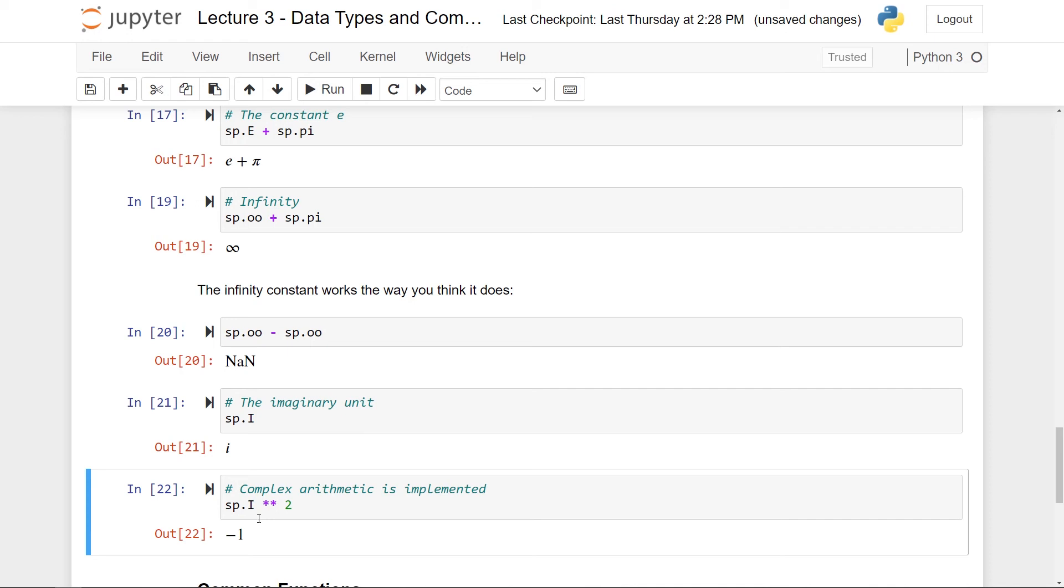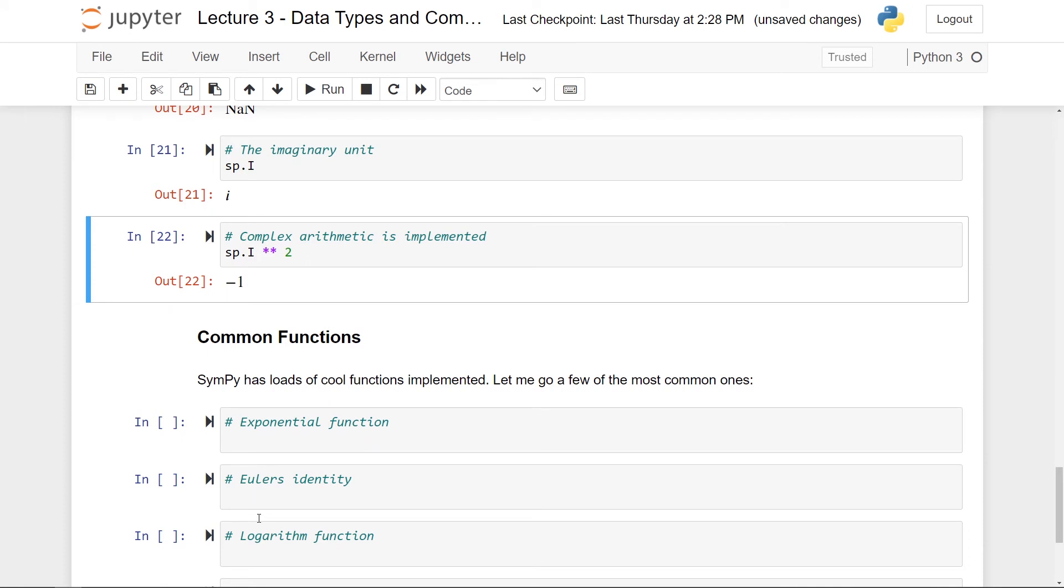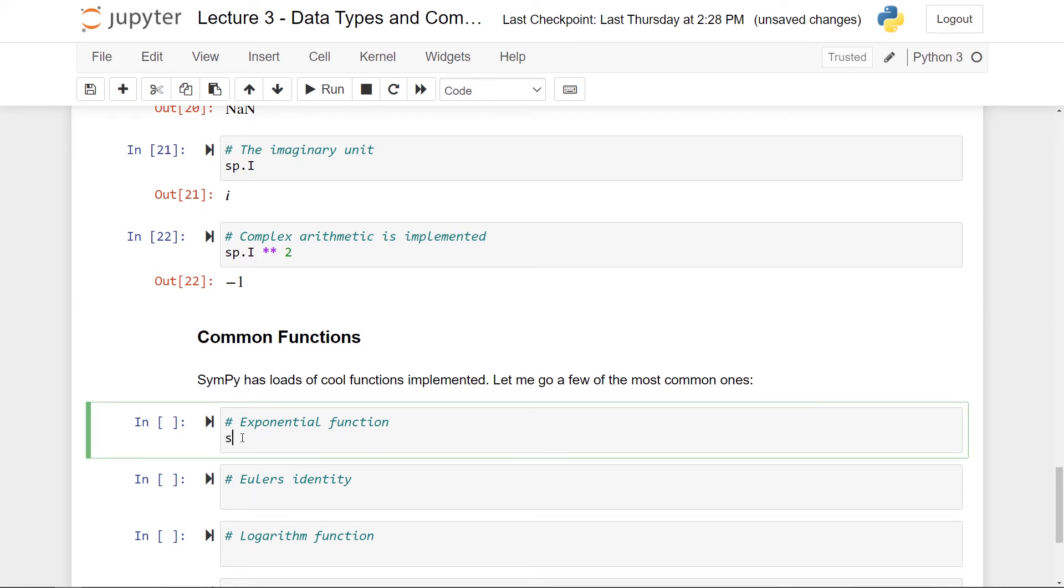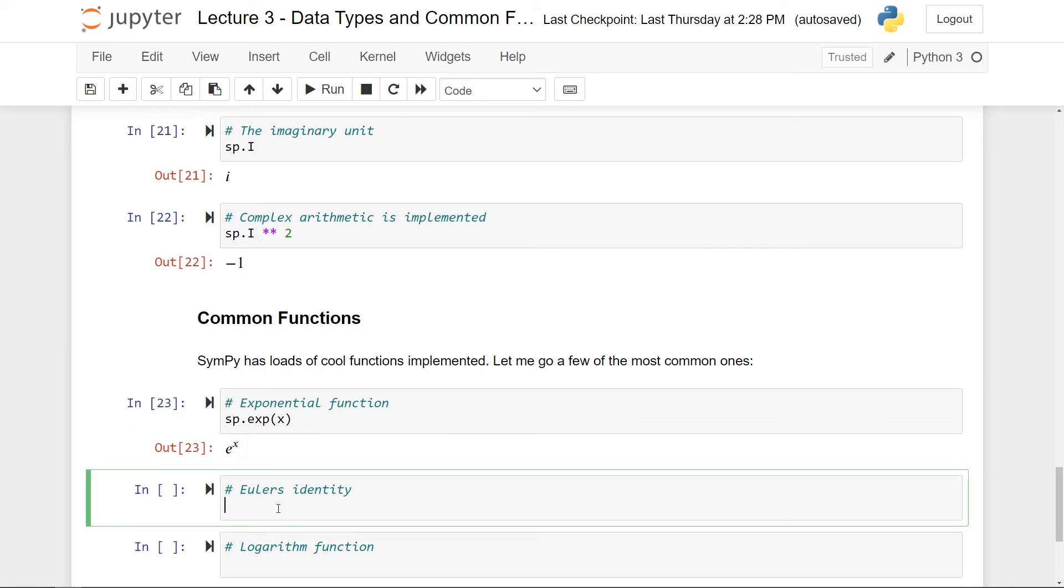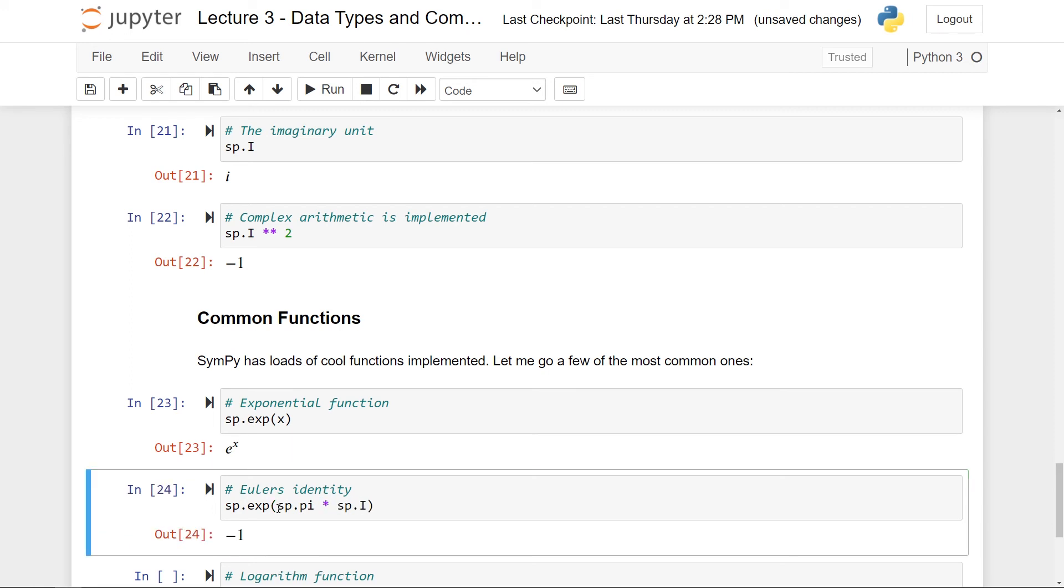But these are some of the constants we'll use throughout the course. There's also a lot of functions that we need to use. So I'll just mention a few of the common functions. So first of all, it's an exponential function. And to do this, you just do sp.exp. And then let's say we take it of x. Recall that we defined the symbol x previously. So here we have e to the power x. And with that, we can use the exponential function in expressions as well. So one thing you can check immediately is what's called Euler's identity.